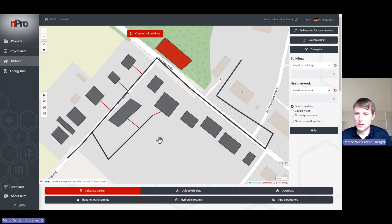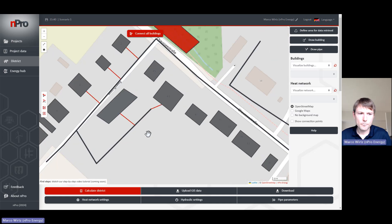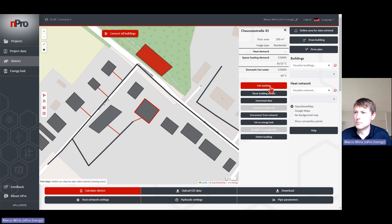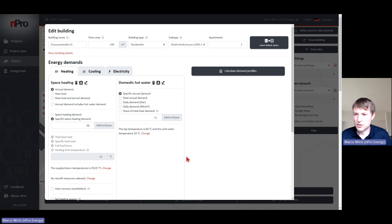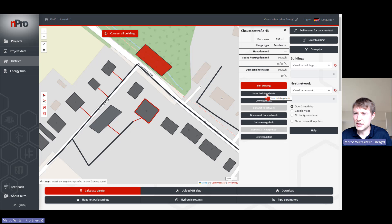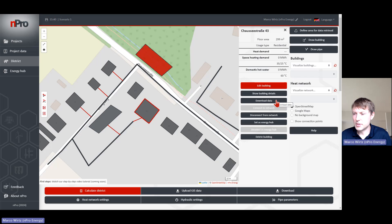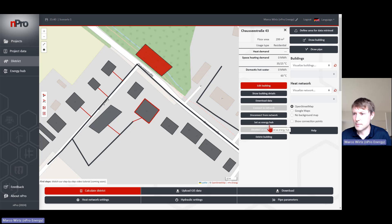If you click once on one of the buildings with the left click, you can see the basic information about the building. You can click on 'Edit Building' and change all the parameters in detail. Click 'Show Building Details' to get additional calculated information. You can download data for the building as an Excel sheet. You can disconnect the building from the network — clicking that makes the connection disappear — and connect again to restore it. If you want a building to be the energy hub, click 'Energy Hub' and it becomes the red building; click 'Deselect' and it becomes gray again.